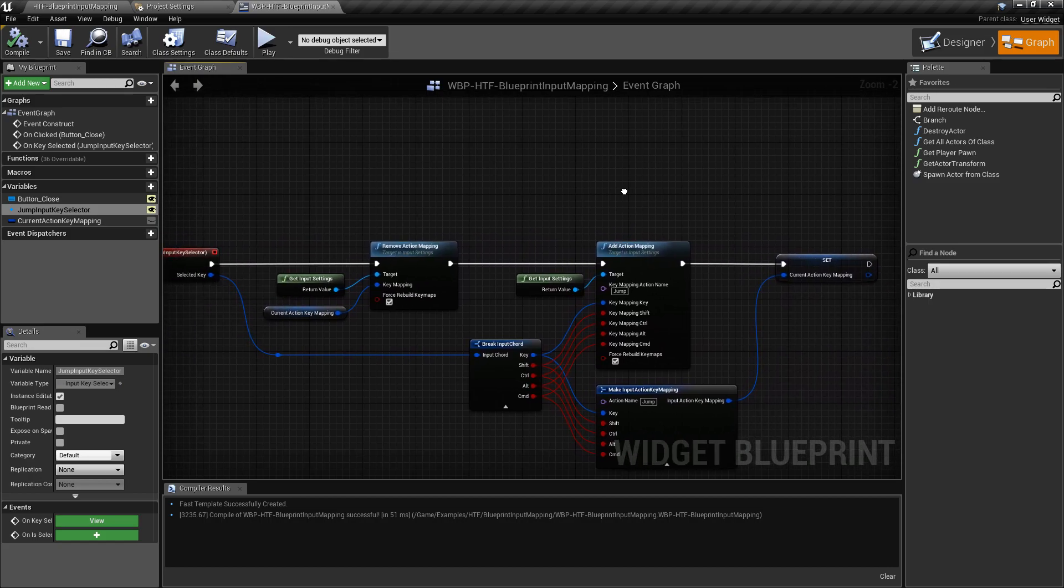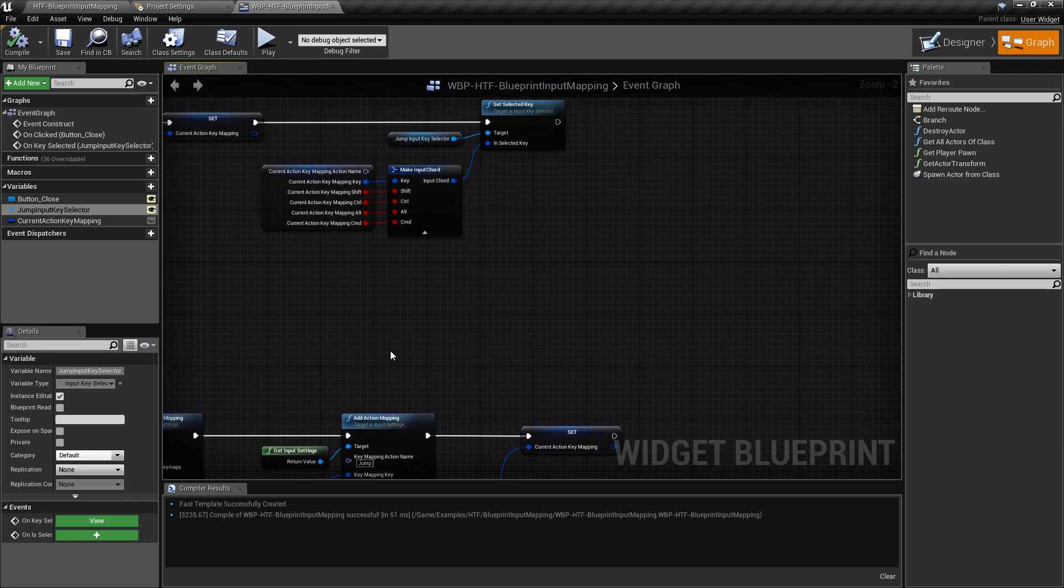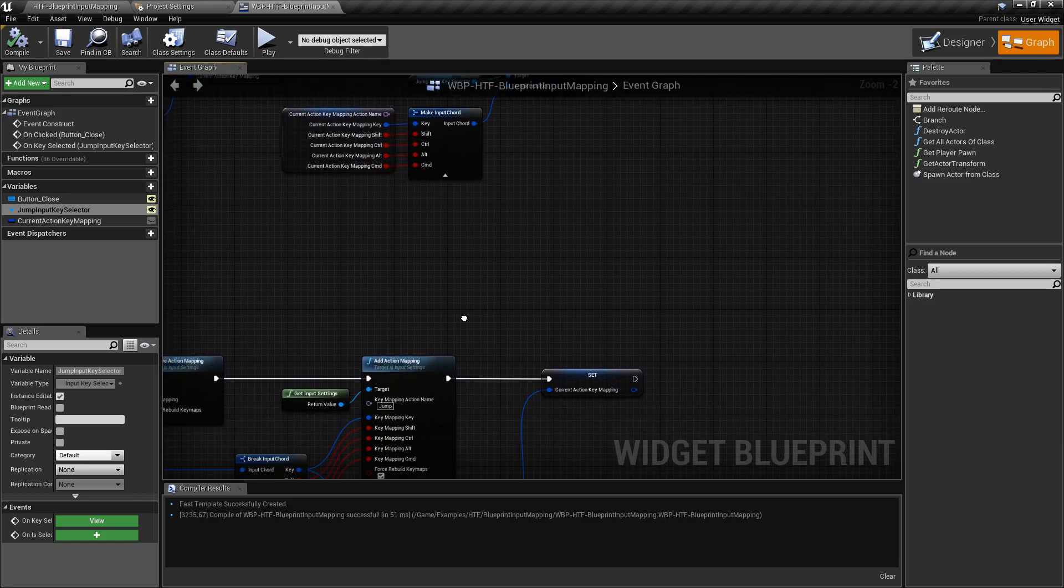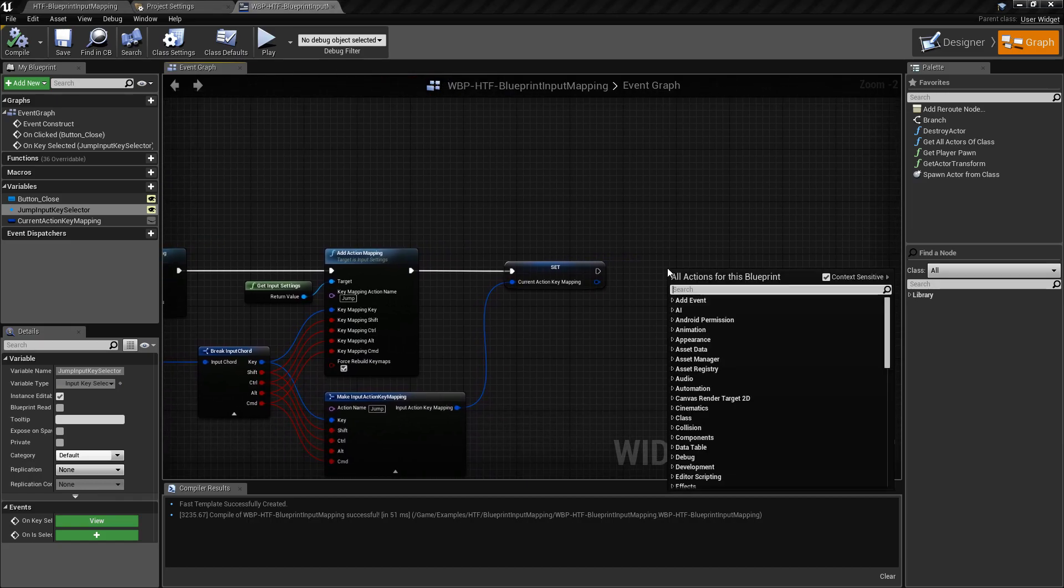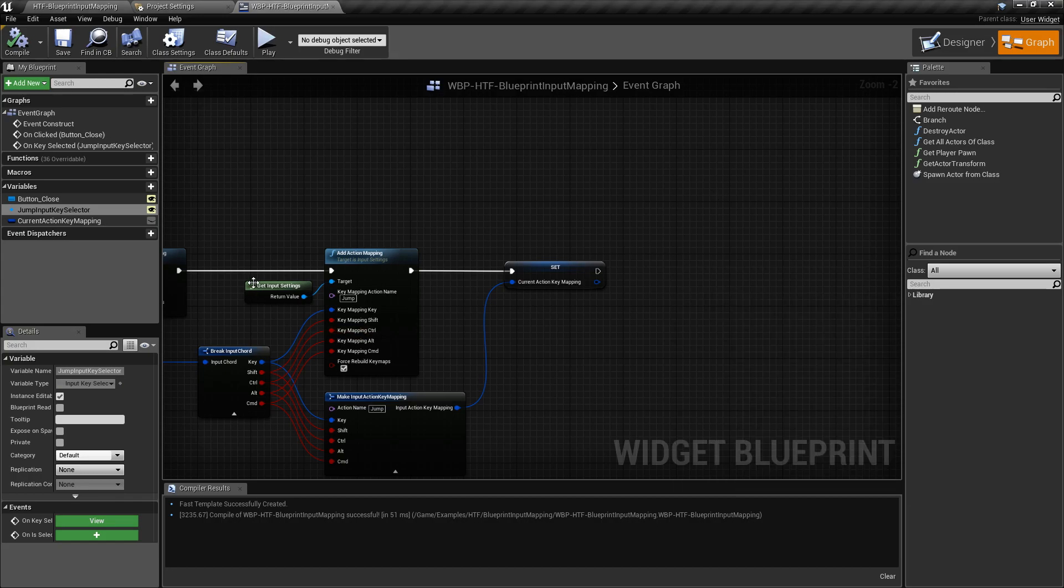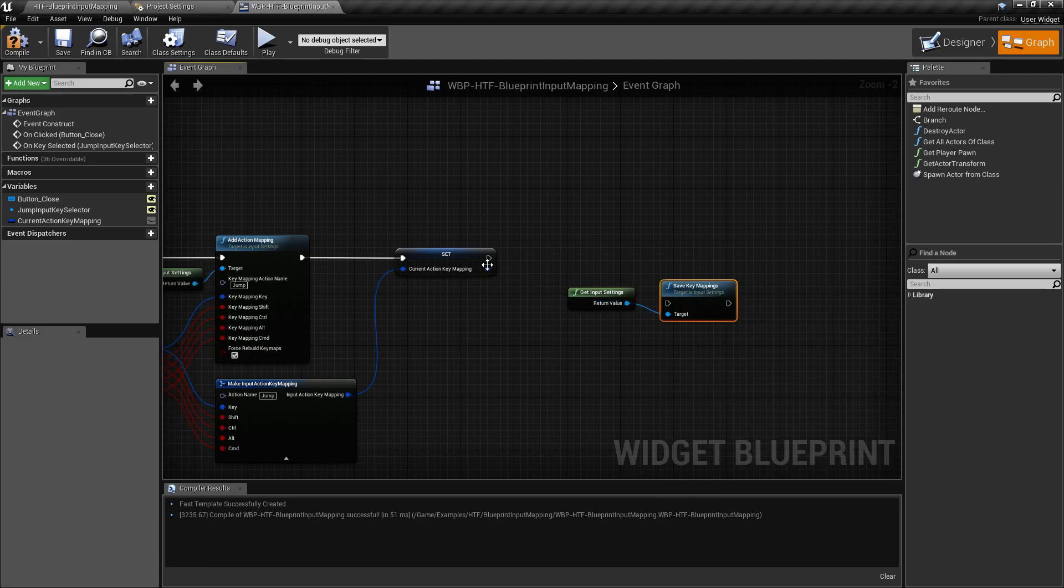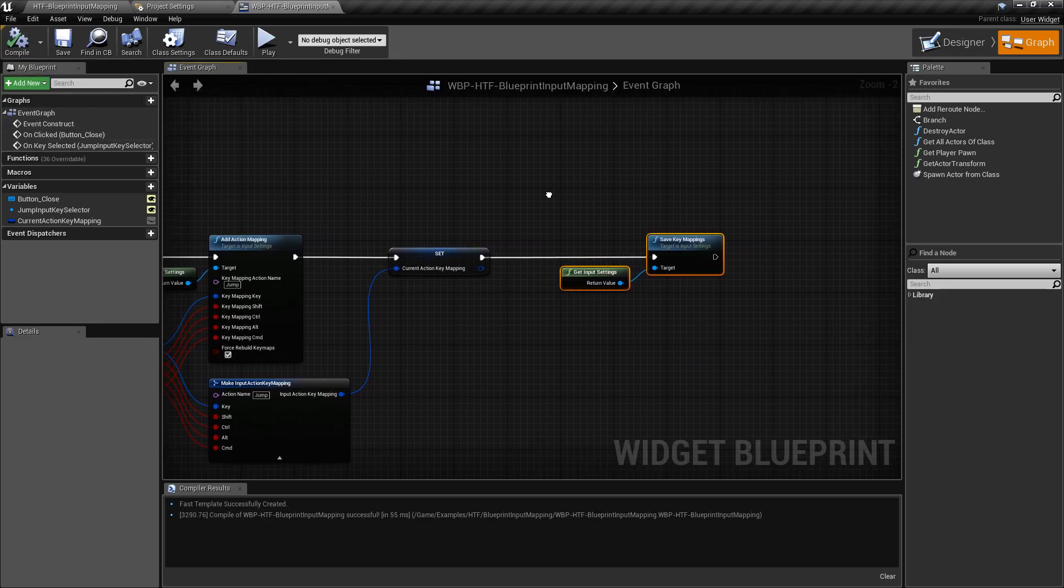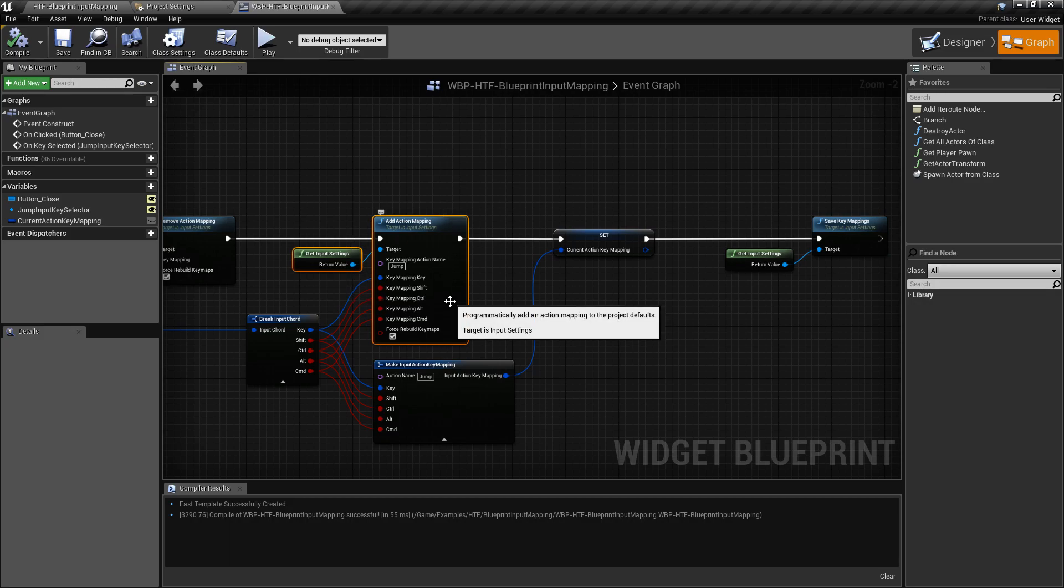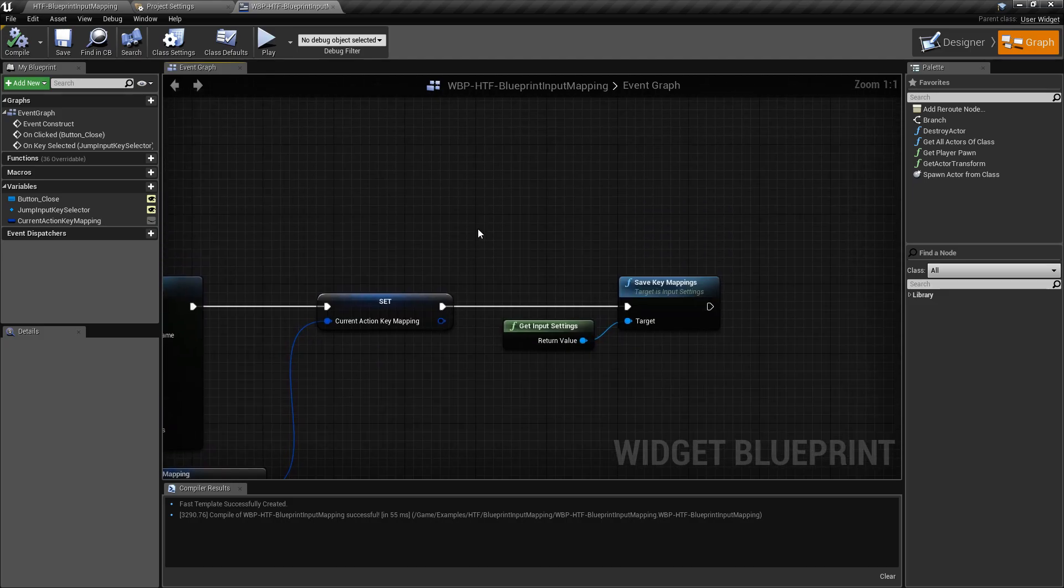One thing to note that I don't have in here, if you want to try to copy this, and you haven't watched any of the other videos, which you should, each individual node has a video covering it, is we didn't use the save mappings node. So, let me grab my input settings here, and let's do my save key mappings. This should be done when you are done, or else it's not going to save out your key mappings in a compiled standalone version. The editor will go ahead and automatically add and remove in real time, but a compiled built standalone version will not. You need to make sure you're using your save key mappings node when you're done.